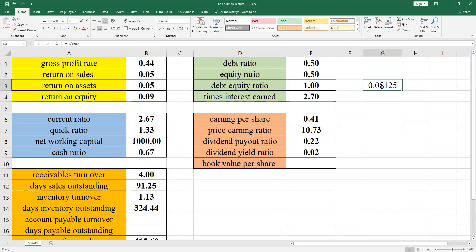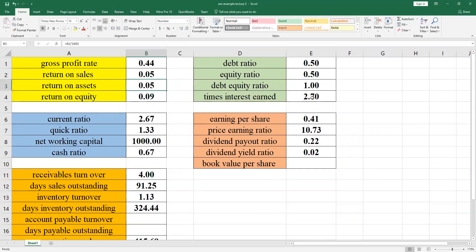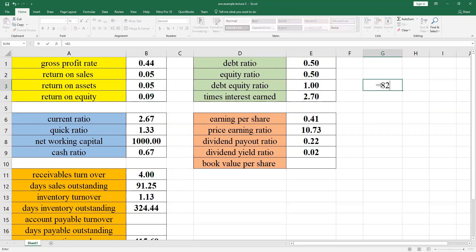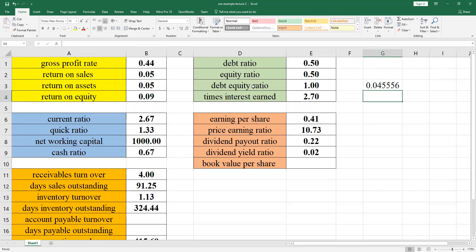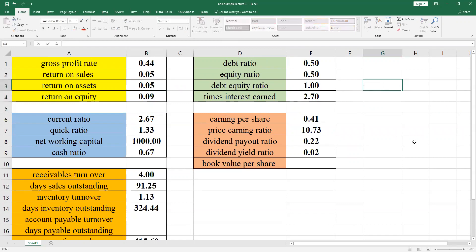Now let us do Return on Assets. The formula is net income divided by total assets. Your net income is 82 and your total assets were 1800, so 82 divided by 1800 gives you the Return on Assets. Round off to two decimal places. This is how you get the result.